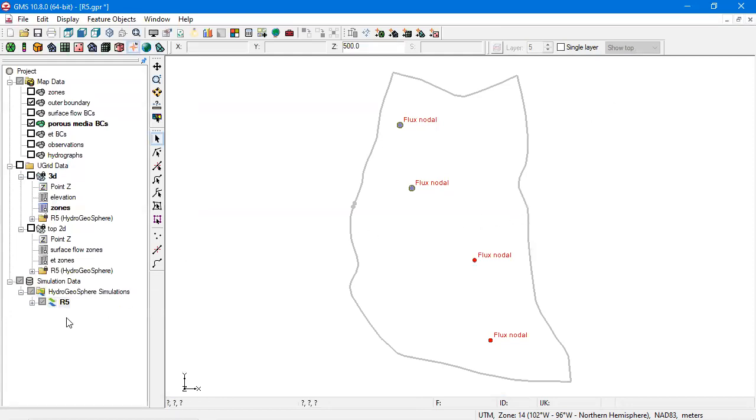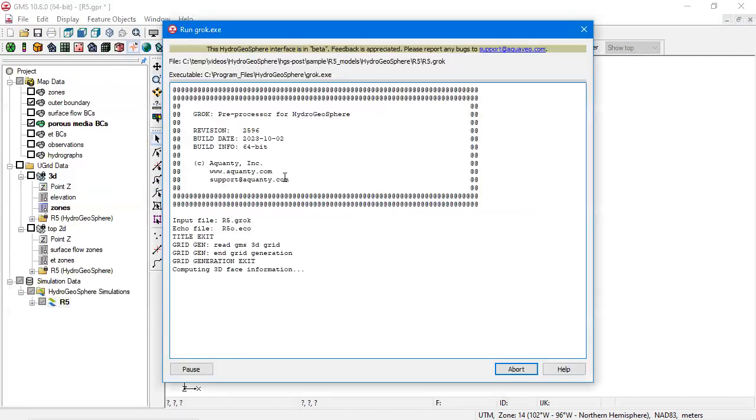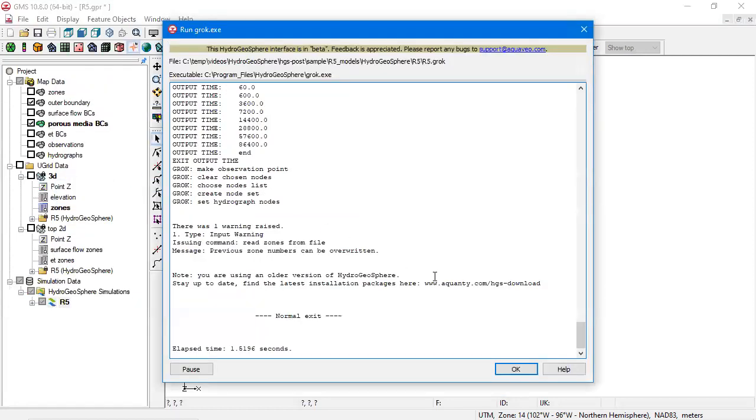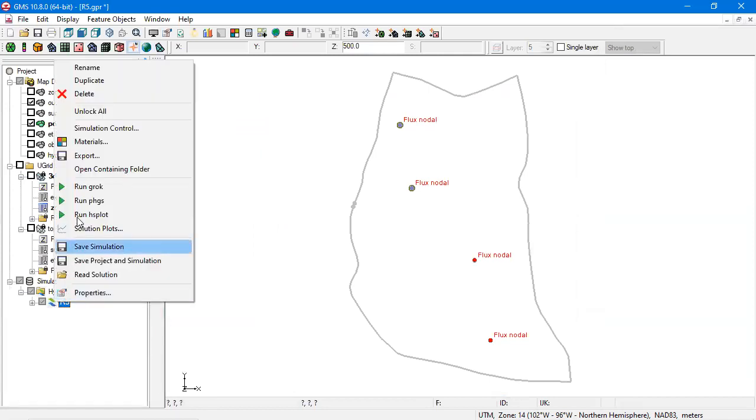After the simulation is saved, the next step is to run groc to prepare the model input files. Now we're ready to run Hydrogeosphere.